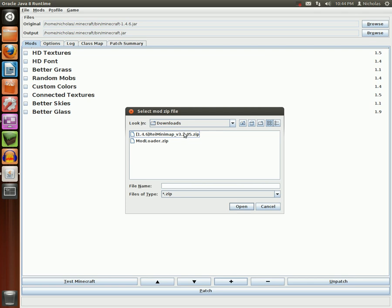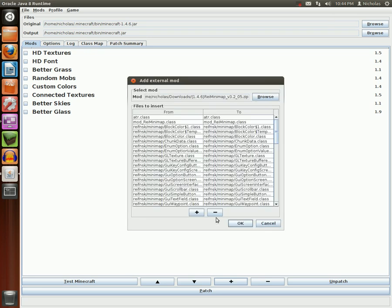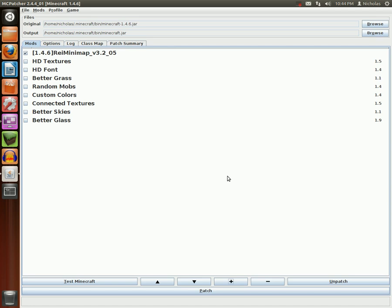I've already downloaded a mod here - it's REI's minimap. I suggest you check it out; it's a pretty awesome mod. Just select it like that, press Open, press OK on the next screen, OK again, and you'll see it adds it to the list right here with a tick mark next to it.